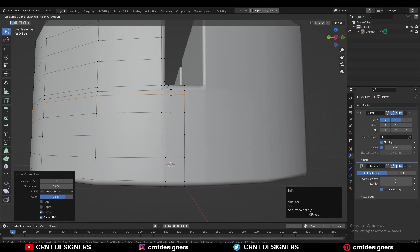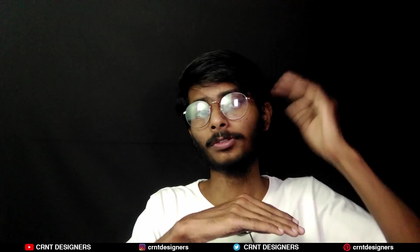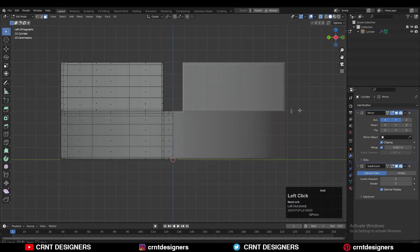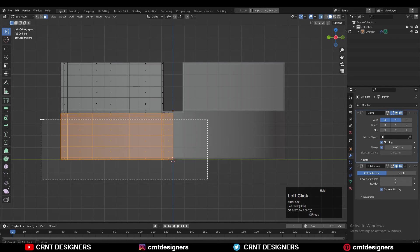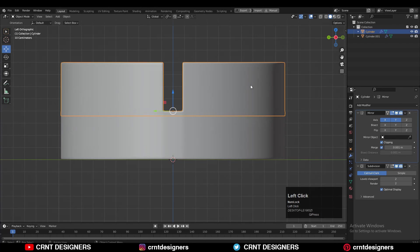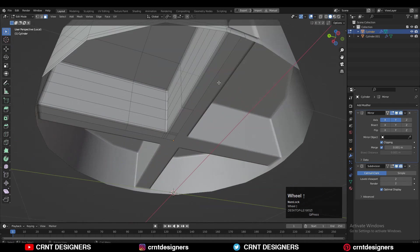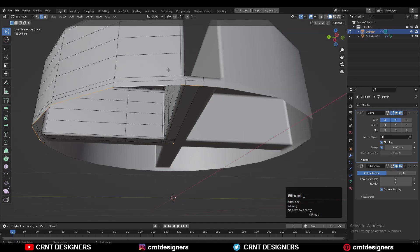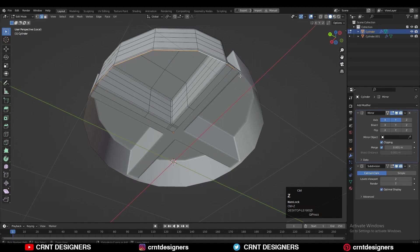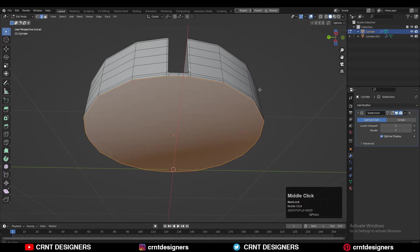Here I'm adding a loop cut because I want to create a different part — I want to make a separation. My top part will be different and the bottom part will be different. So use the X-ray mode, select the bottom faces, and press P for Selection to make a different object. Now we have two different parts. We can keep the topology as it is, but before filling the gap you need to apply the modifiers.